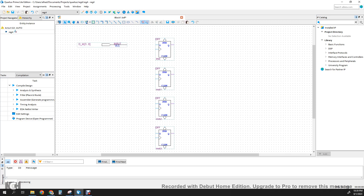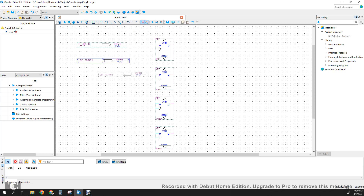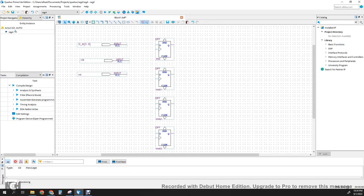And then we're going to create the clock and the reset pins. We're going to call it CLK and here is RST for reset.